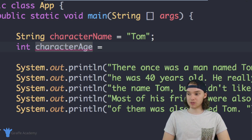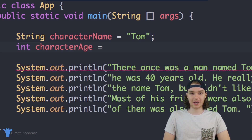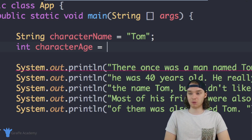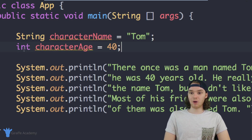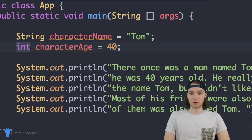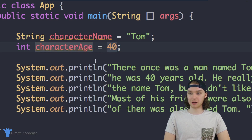An integer is just like a counting number — 1, 2, 3, 4, 5 — it's any of the whole numbers. So to create an integer I can say int. I give it a descriptive name — characterAge — because this is going to represent the character's age. I can say equals and put the value. If I'm defining a number like an integer in Java I don't have to put quotation marks around it — I can just type out the number. So over here the type is int, the name is characterAge, and the value is 40.